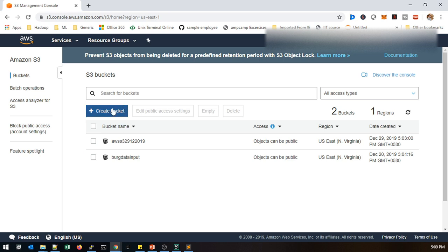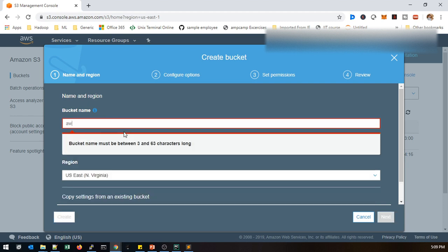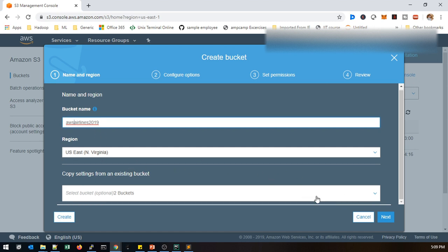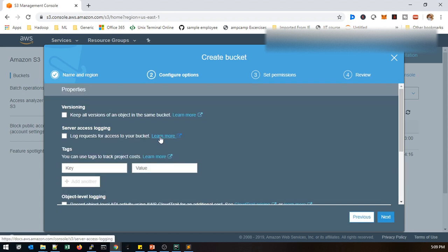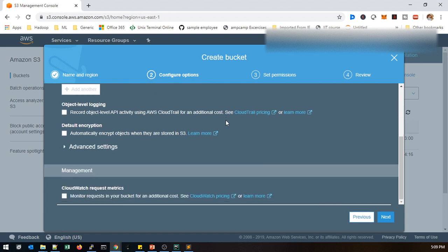Simply we can use Create Bucket and provide some unique name for this bucket. I'm mentioning AWS Airlines 2019, that's what I'm using. Next, it will be versioning as well as server access and logs. If you need to load into S3 bucket itself then we can use that.